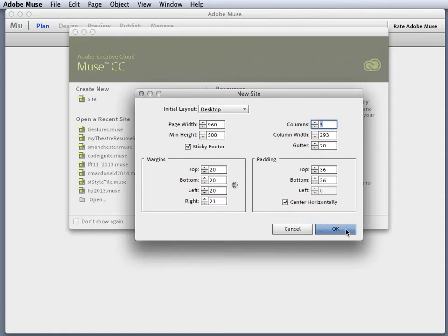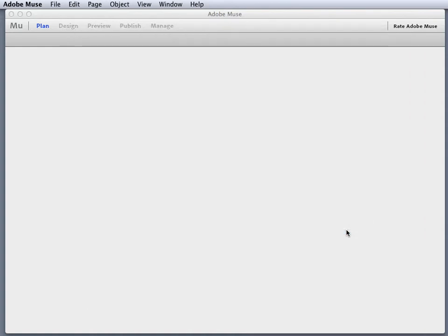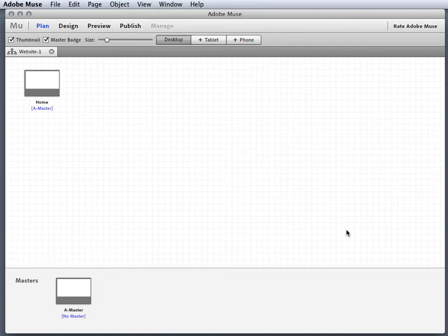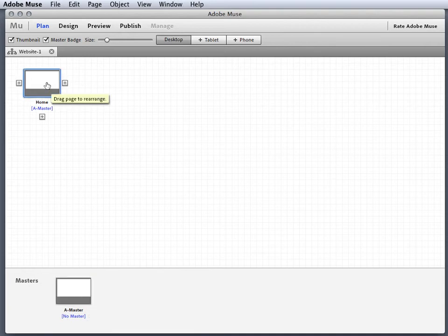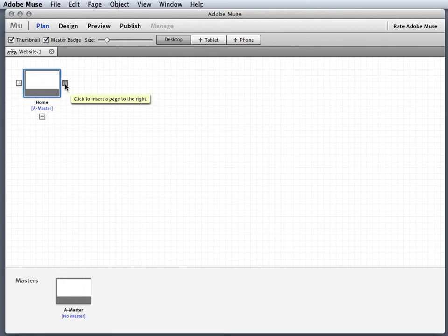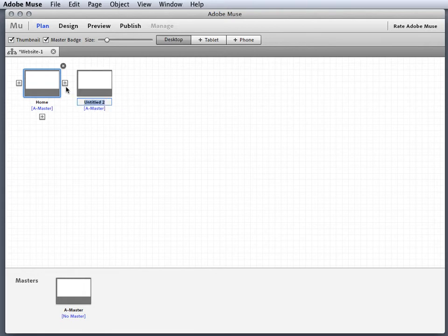Now we remember from last time that anything we apply to our master will be affected in all our sub pages, but we need to create the structure. I'm gonna create a similar structure that we created in class.